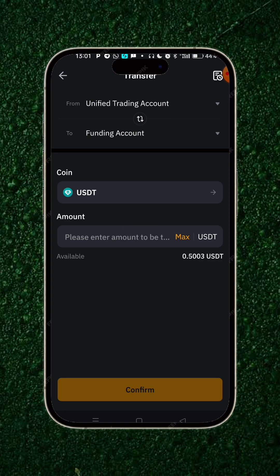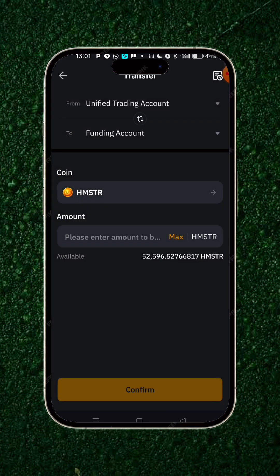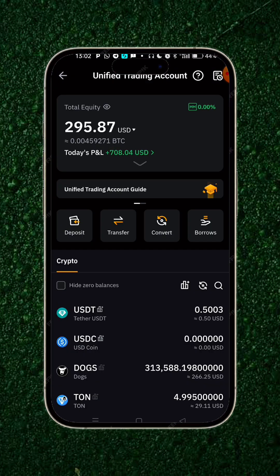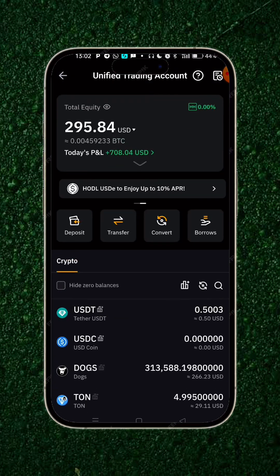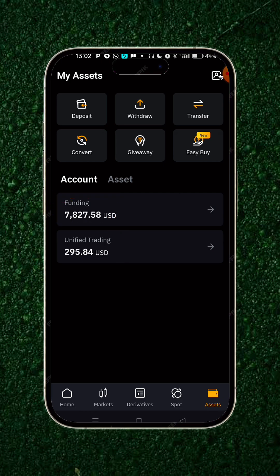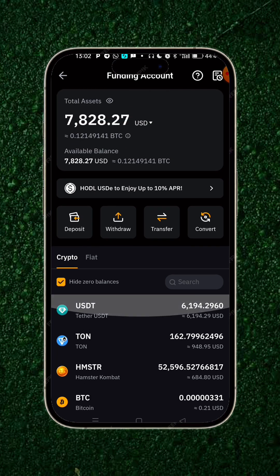You click on where it says USDT coin, then you select your Hamster — it has gone to 700 from that amount. You click on max and then simply click on confirm. We've actually succeeded in transferring to your funding. If you go back to your funding, you can see that your Hamster is fully there in your funding account.